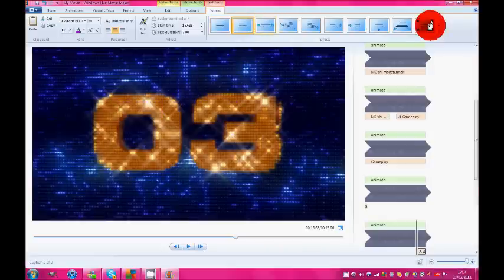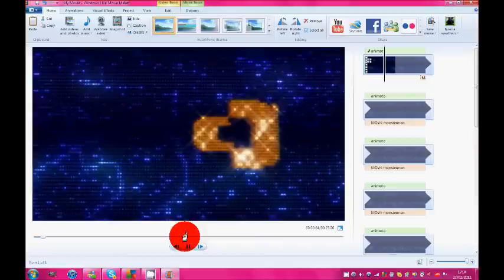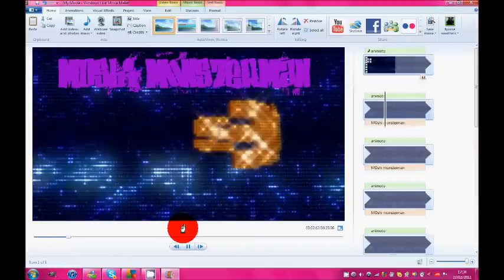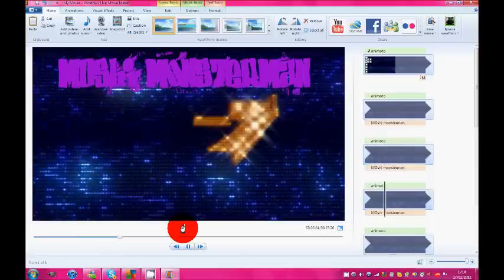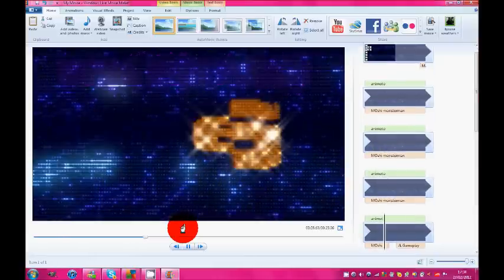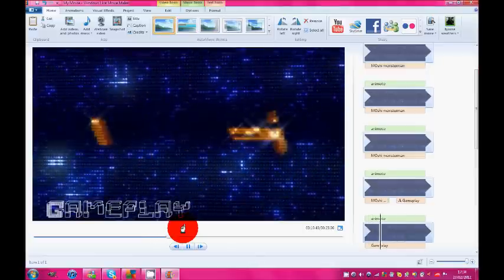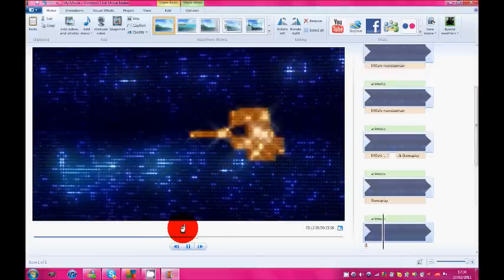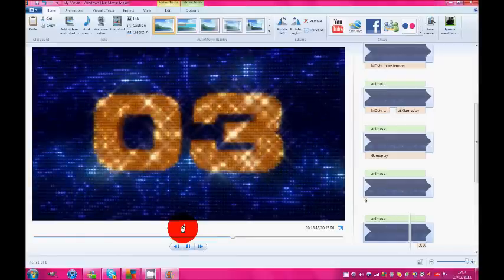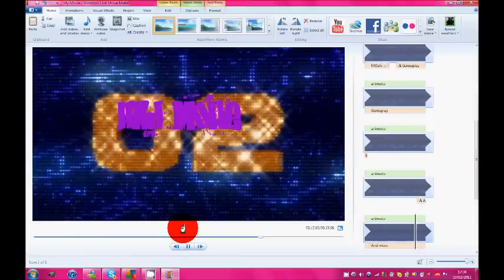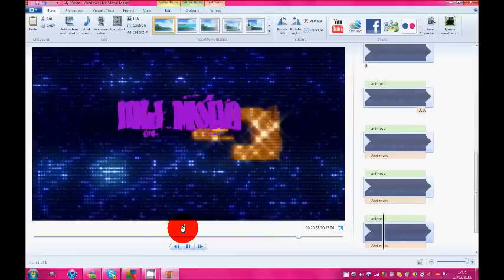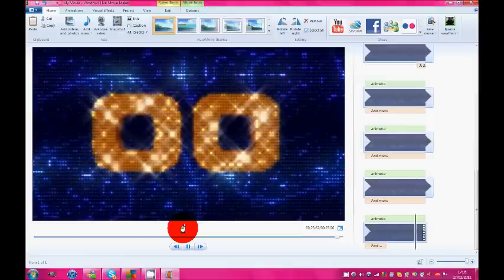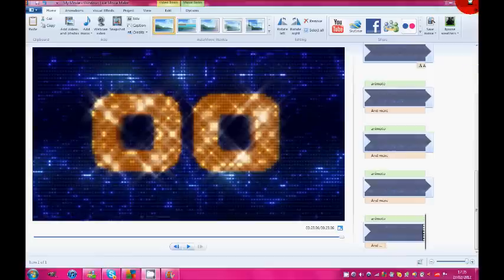There we go. Here's the finished product. So that's what we got. That's basically how to make a quick short intro to make it how you want.